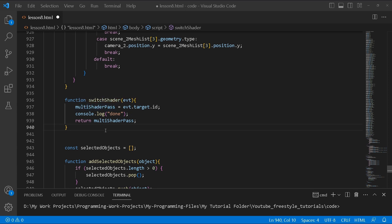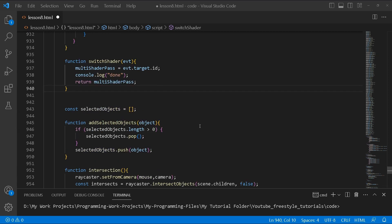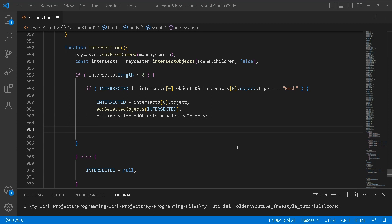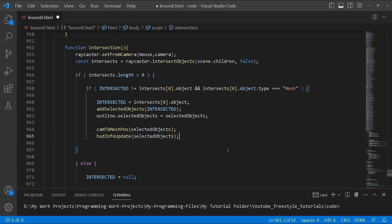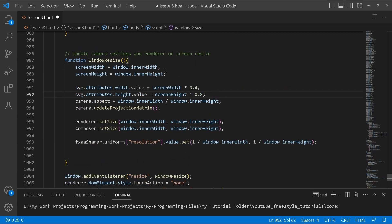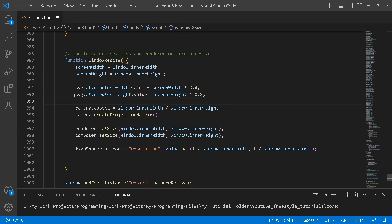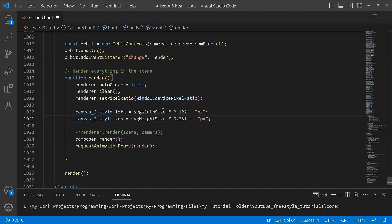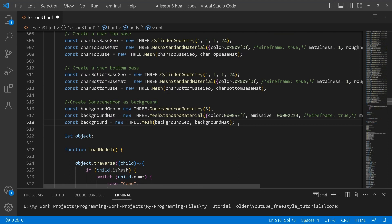The switch shader function changes the type of shader being used according to the button pressed. If we click the button for bloom pass, the multi-shader pass variable is set to the relevant composer for that post-processing effect. Inside our intersection handler we run cam to mesh position with the selected object, and inside our window resize handler we update the screen width and the width of our SVG so it stays responsive. Inside the render function we also manage the position of our canvas, constantly checking for changes and adjusting accordingly.